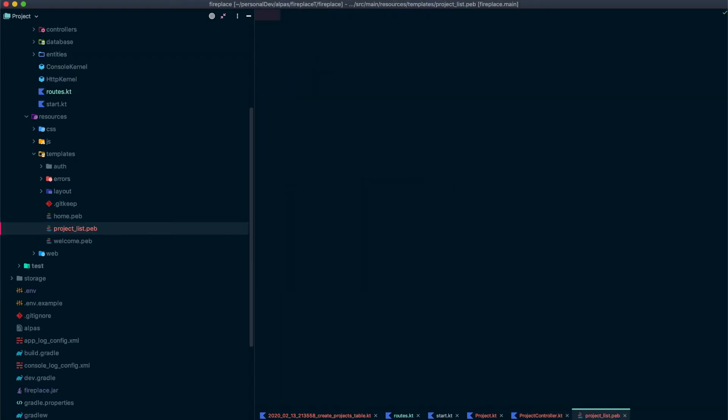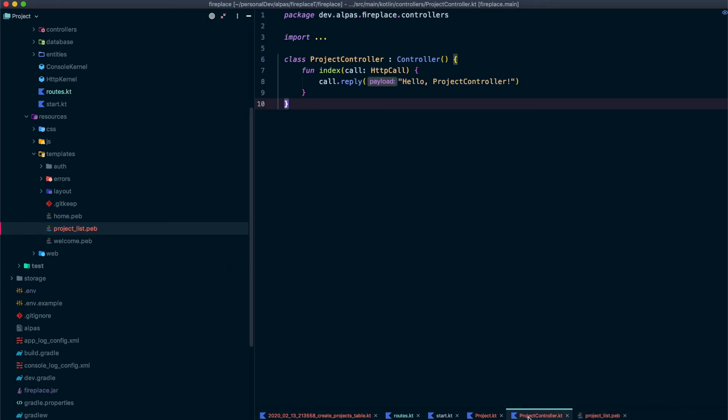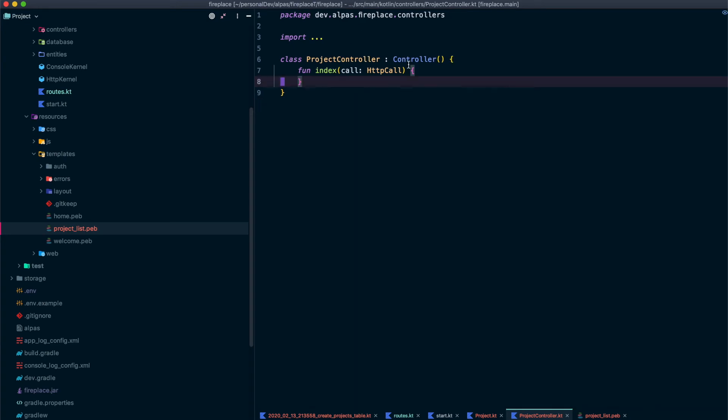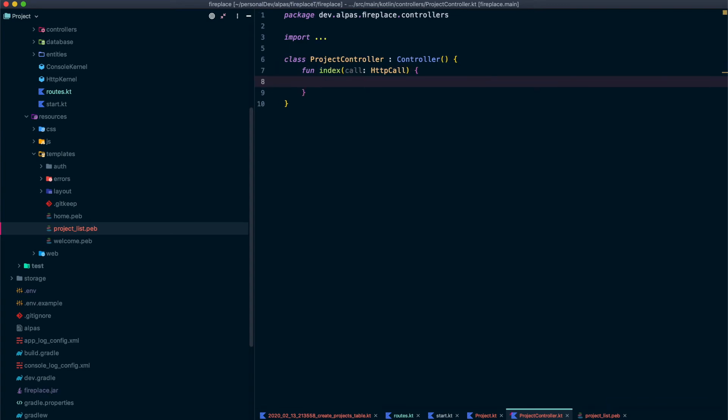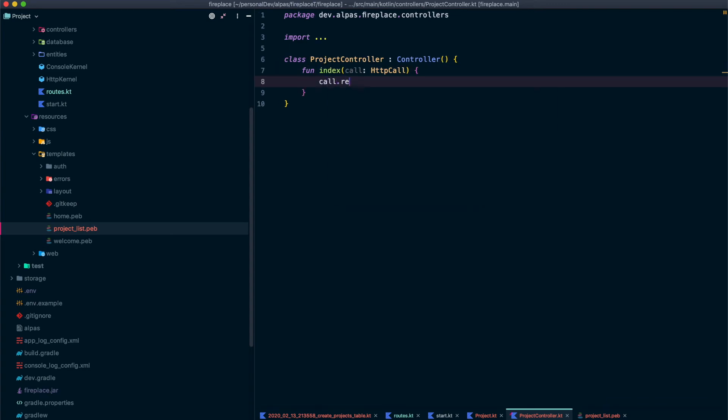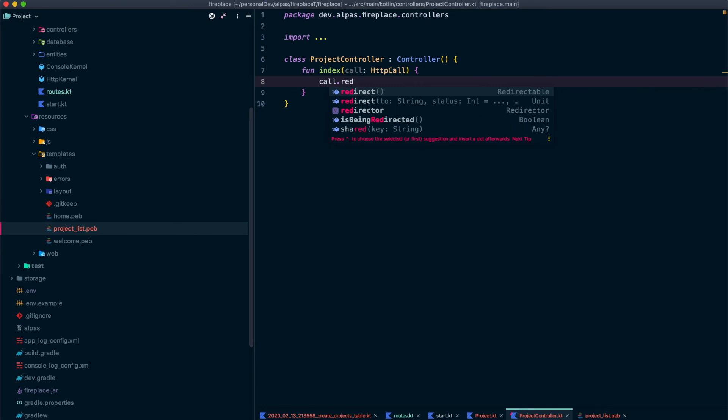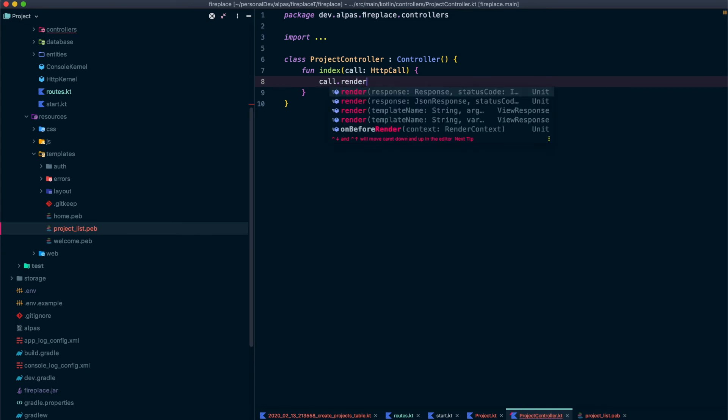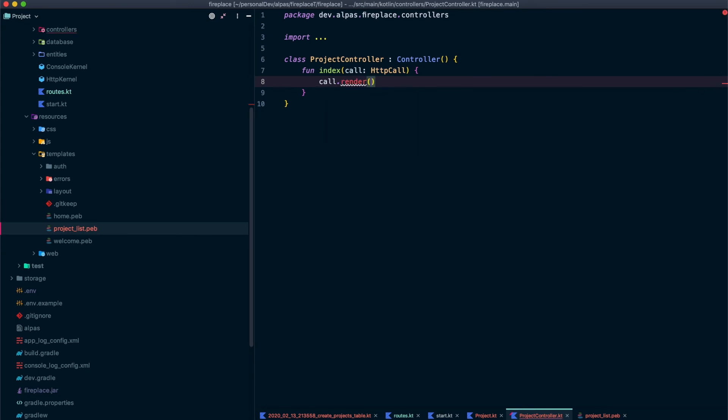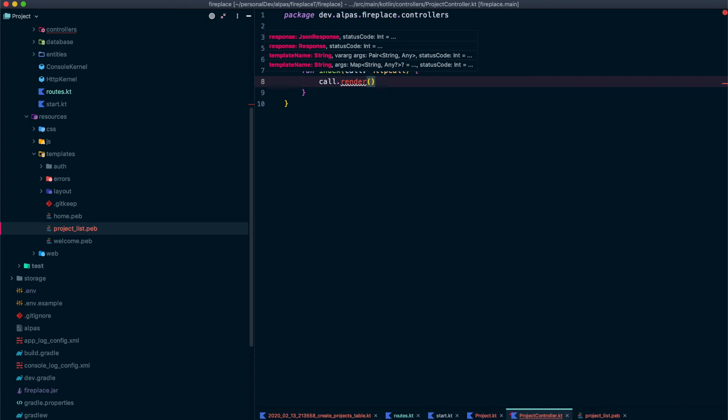Okay, so this is an empty view which is fine. And then in project controller I want to display the view. Well another name for display in this case is going to be render. So we actually want to get rid of this call dot reply. And what we want to do instead is call dot render and then the name of our view template, which in this case is project underscore list.